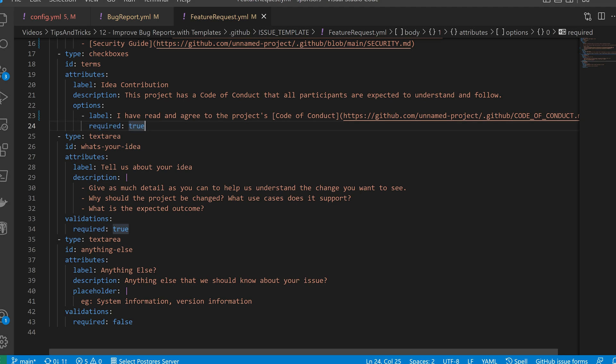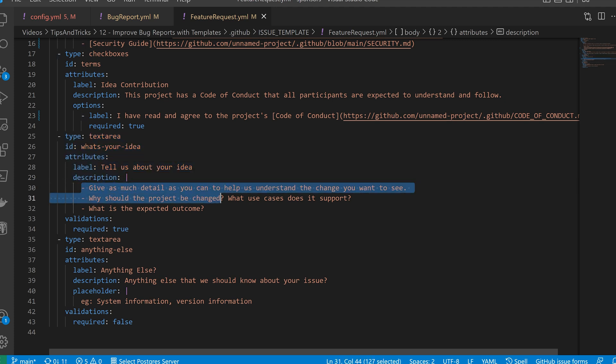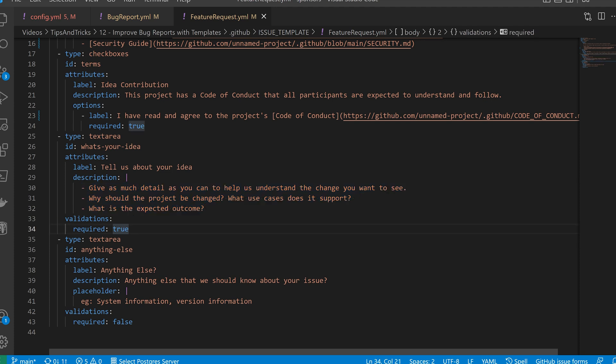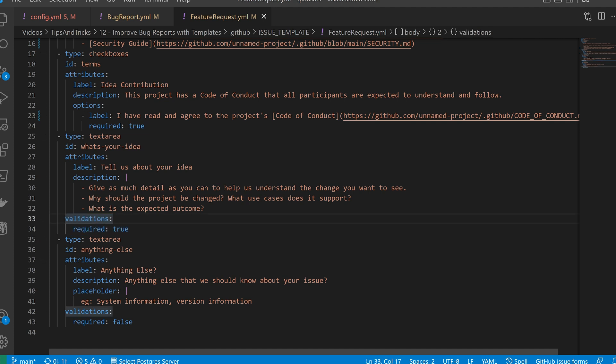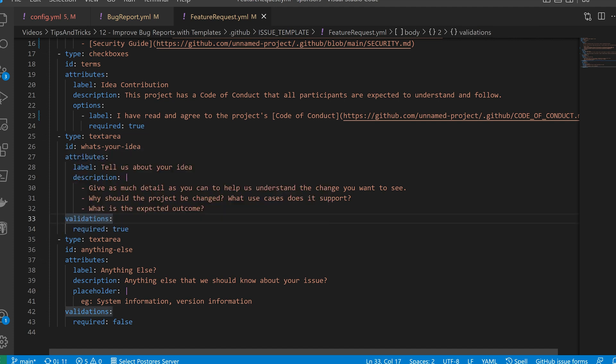Next, I provide them a textbox area for them to tell us all about the idea that they have. Provide them a nice handy description about what kind of things I expect to see in there. Again, for this part, which is slightly different to the section above, I do also require this field to be filled in. And lastly, I provide another text area for them, but this time it's just anything else that we think they should know, system information, version information and such, but this time I do not require it.